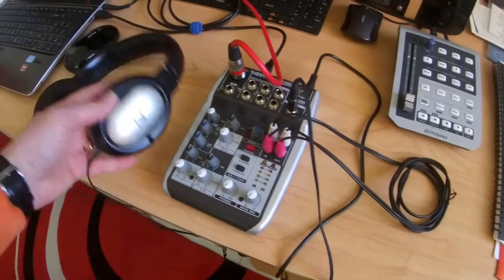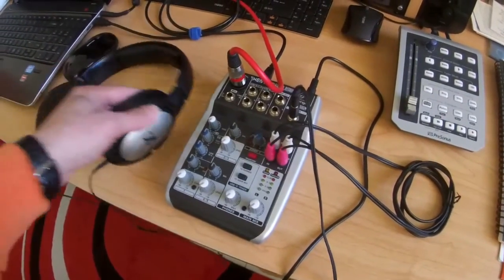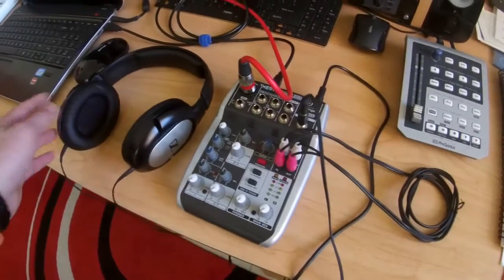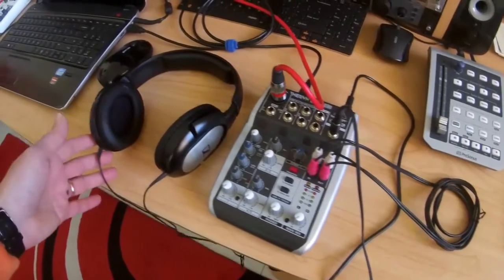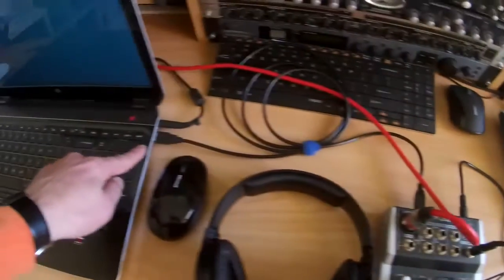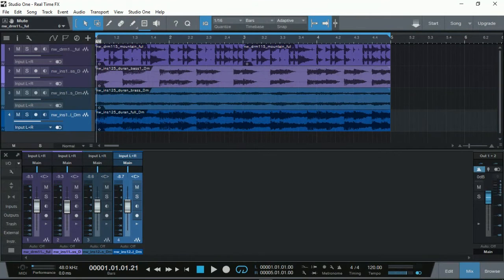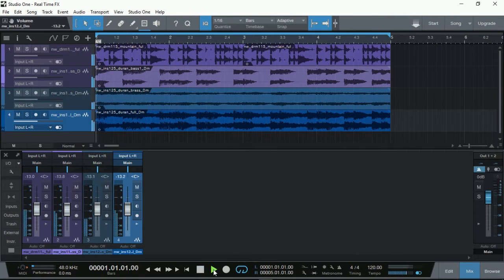I'm just using basic headphones — the Sennheiser HD 201 — to listen to. The USB is connected to my laptop. To demonstrate, I have my Studio One Version 3 Prime running. I've added a couple of tracks as my backing tracks. Let's have a quick listen.